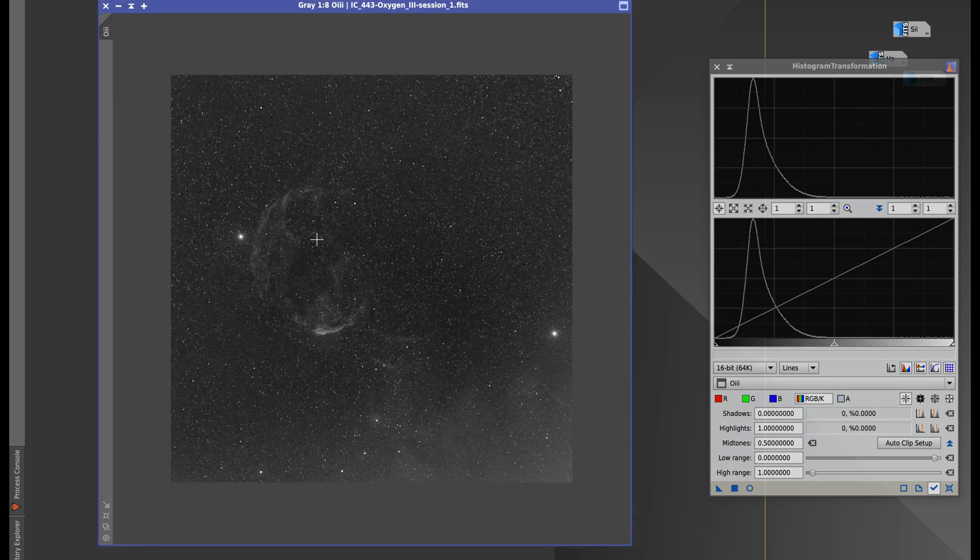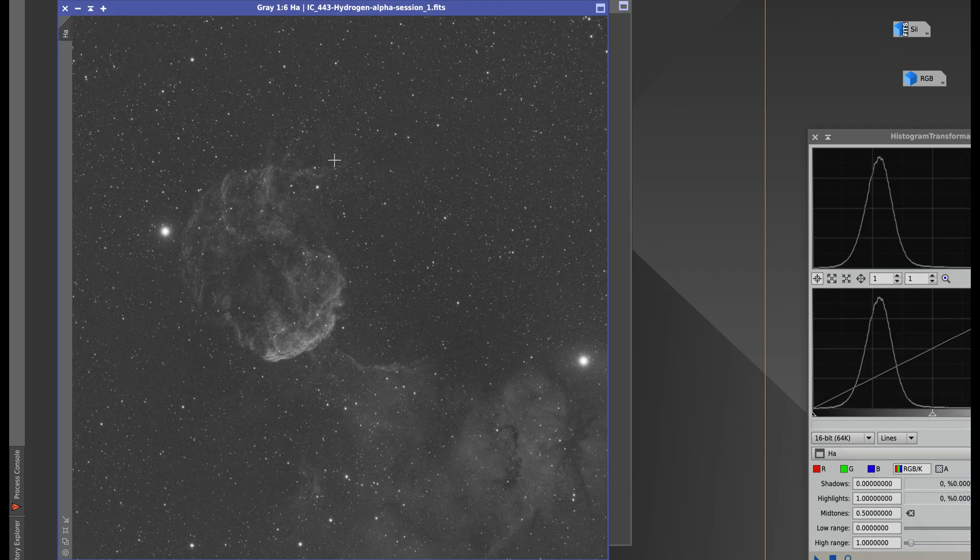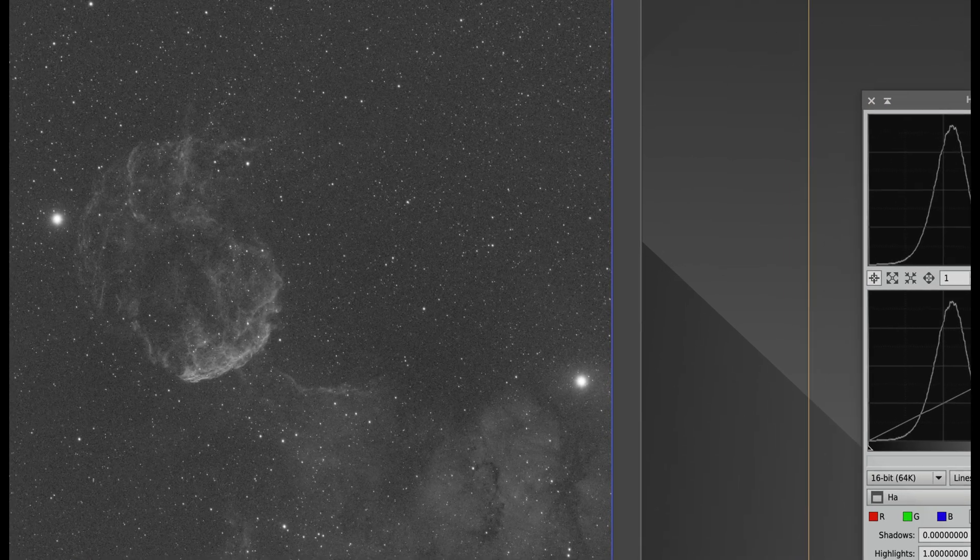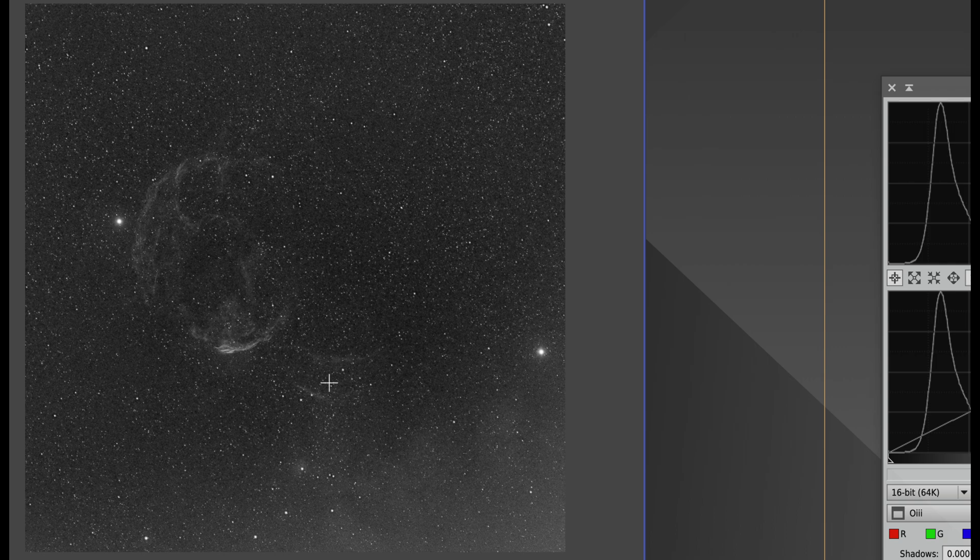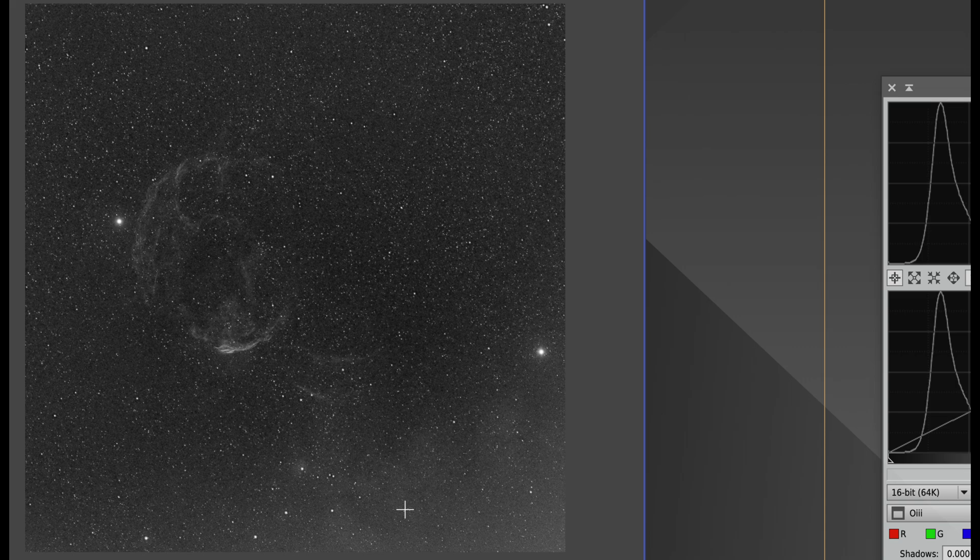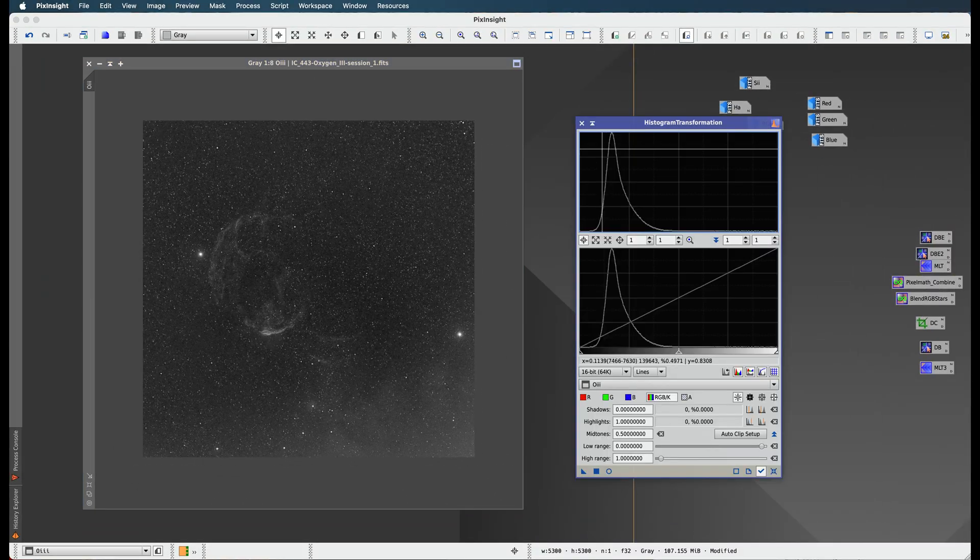I hope it looks better than the screen transfer function, but they both look pretty good. With this oxygen signal you really got this whole signal down here which was amazing - you didn't see that before. That's it, that's histogram transformation. I'm not going to stretch the rest of my images, but I think you get the point.